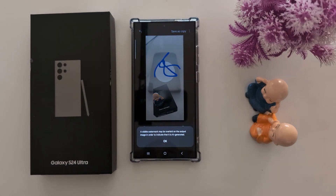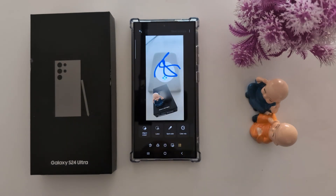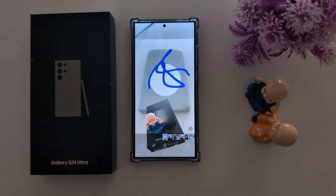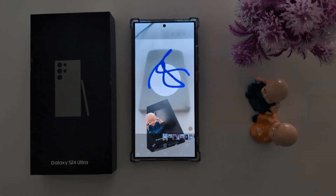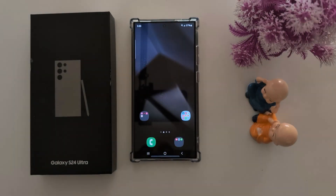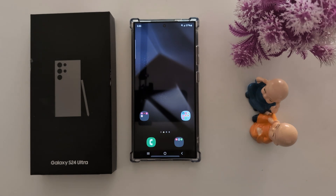Now tap on Save as a Copy at the top right corner, then tap OK. You can now see the changes on your image. That's it — this is everything you can use as a photo editor on the Samsung S24 Ultra. If you like it, share it.